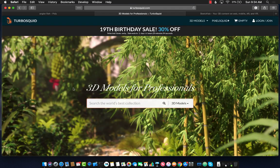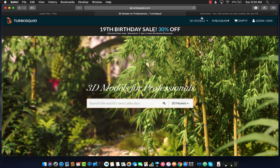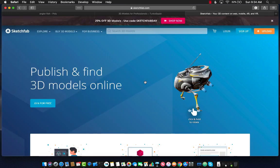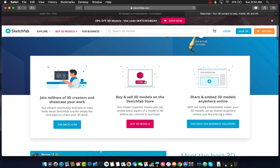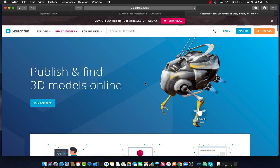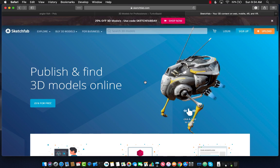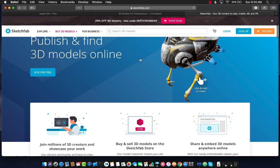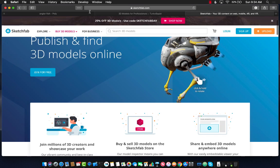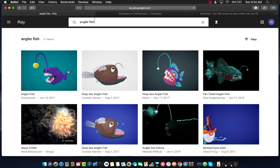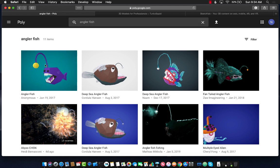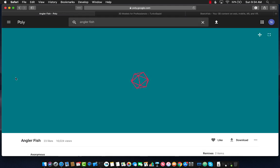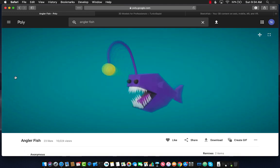There are also websites called TurboSquid as well as Sketchfab where you can find more realistic looking models. But for those models, you may have to pay if they are paid models. We are going to use poly.google.com. But all the information or all the implementation is the same no matter what kind of model that you use.